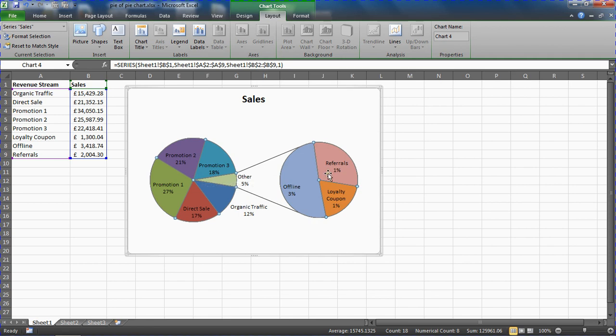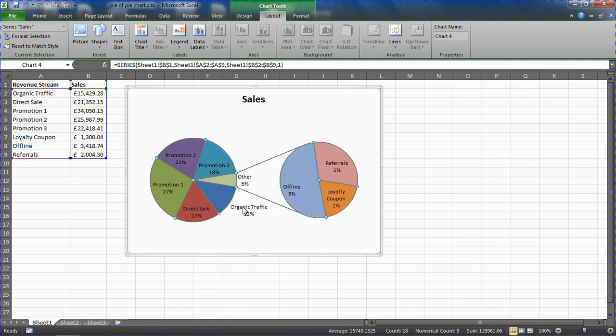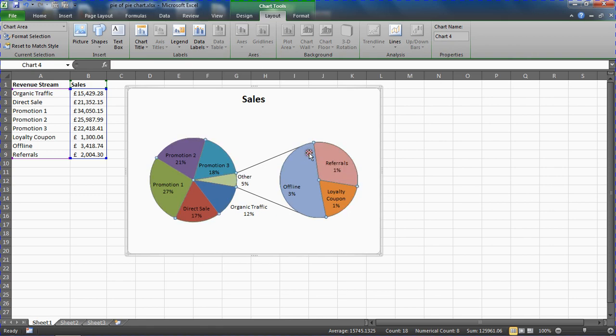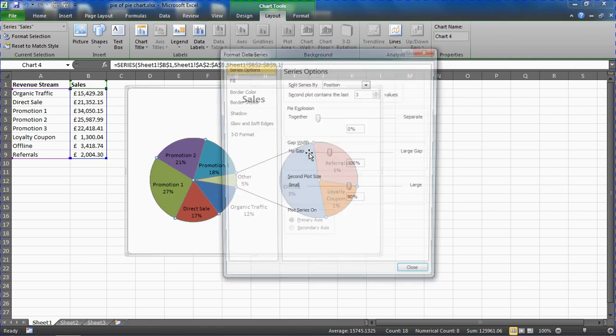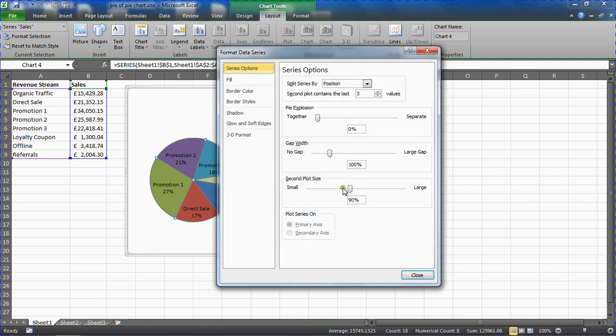I'm not saying that's the way to go—you can see it's had to put the organic traffic label outside of the segment now—but it's just an example of what we could do if you need to make these pies a little bit larger or smaller. I'll return that back to 75% as I'm happy with the default.